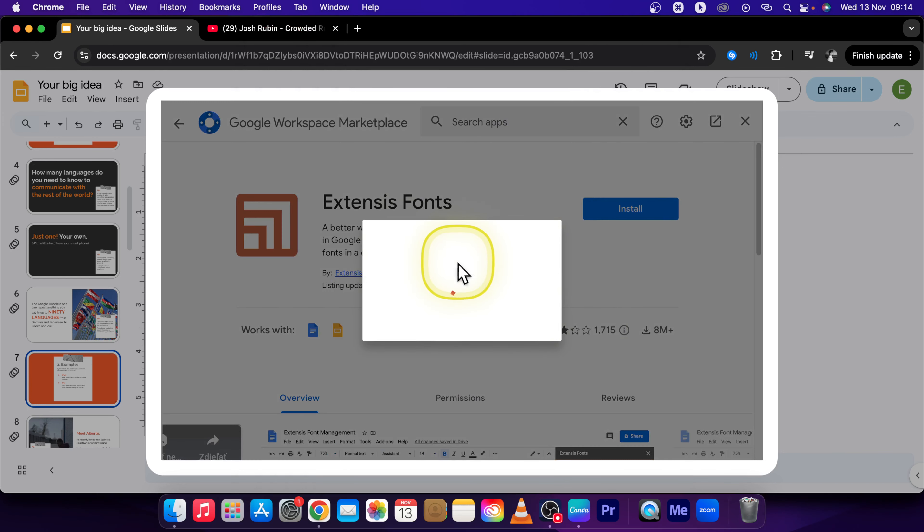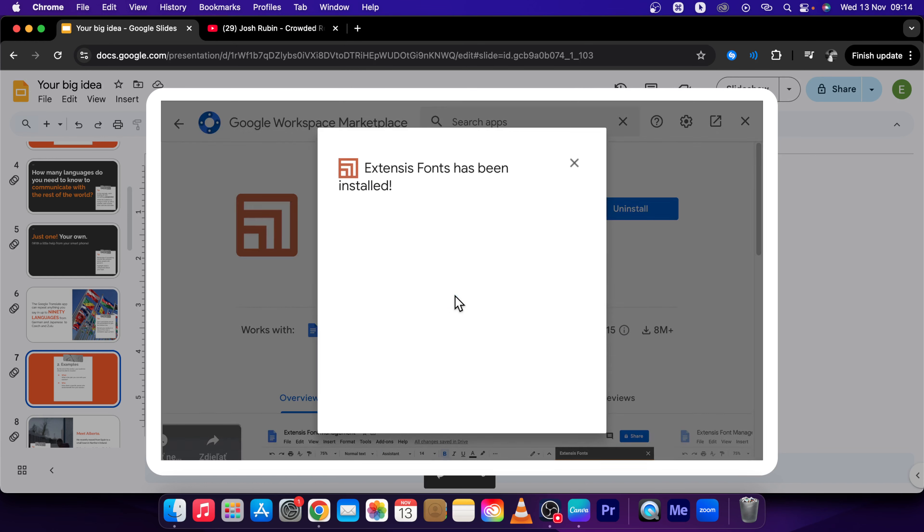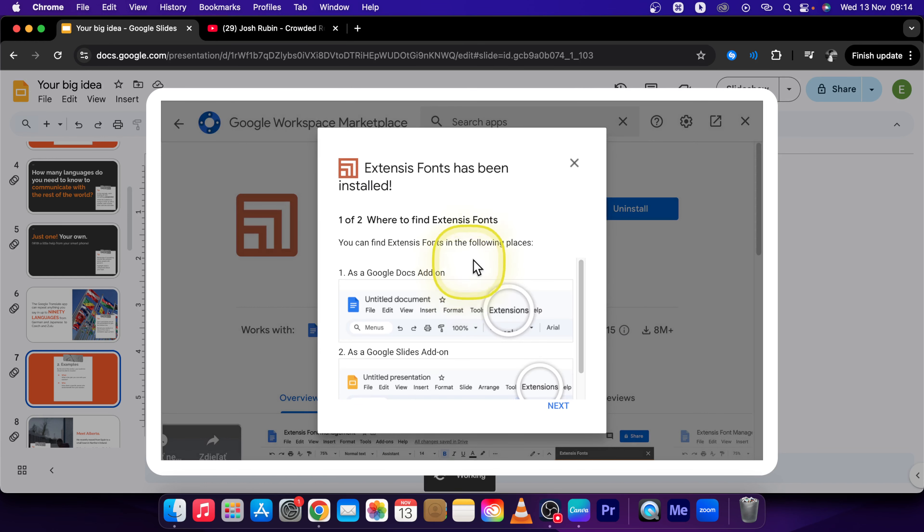Then simply wait while this loads and this add-on should be ready and you should be able to use Extensys Fonts.